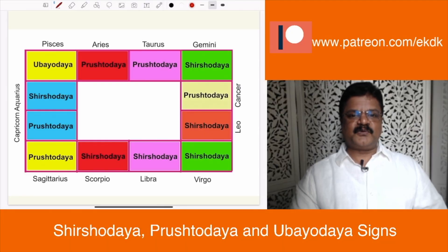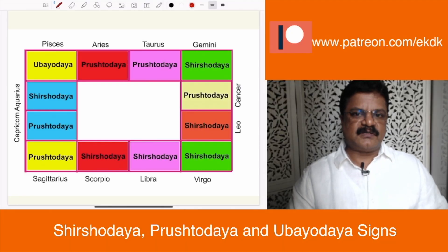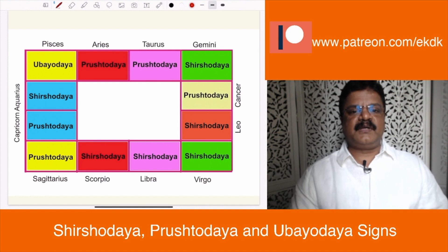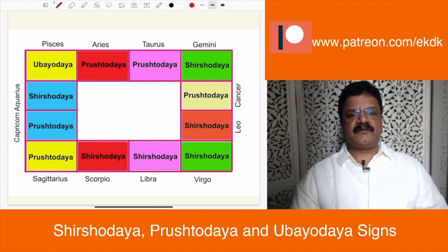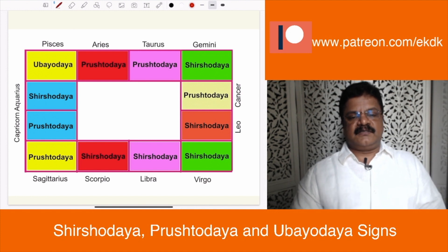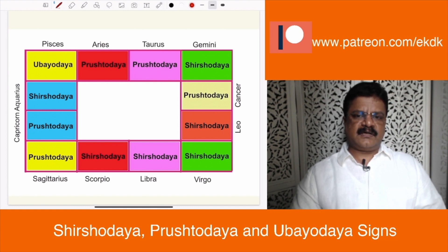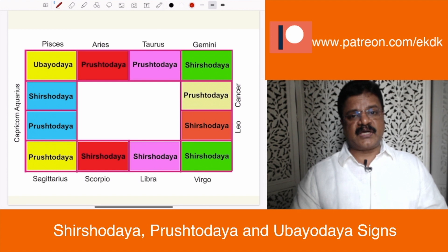Hello, welcome back to another video in astrology. In this video, I will be talking to you about Sishodaya, Prushtodaya and Ubayodaya signs, which is actually another attribute of zodiac signs.